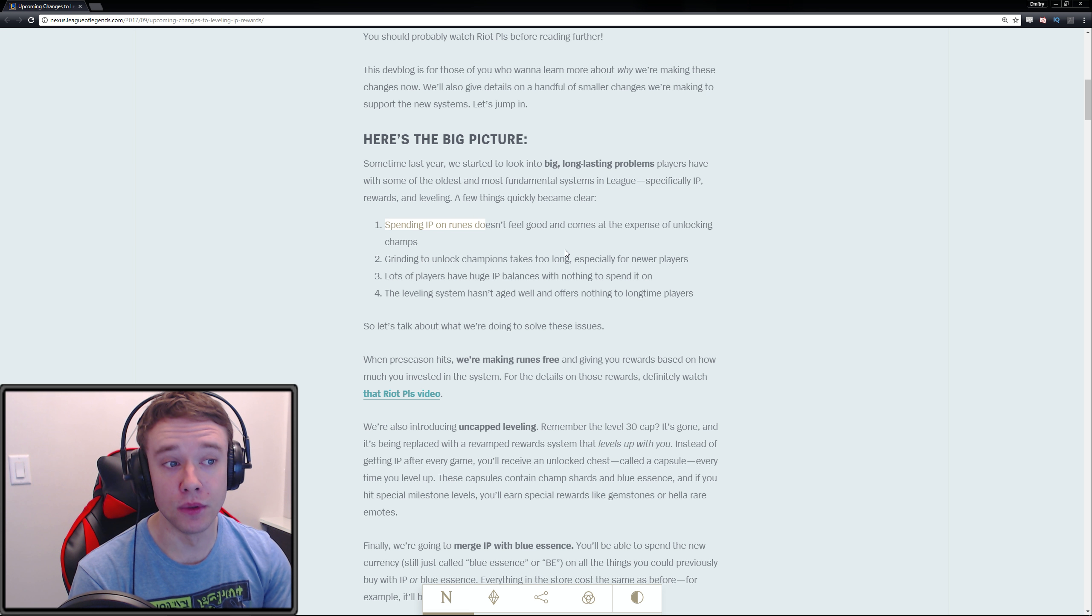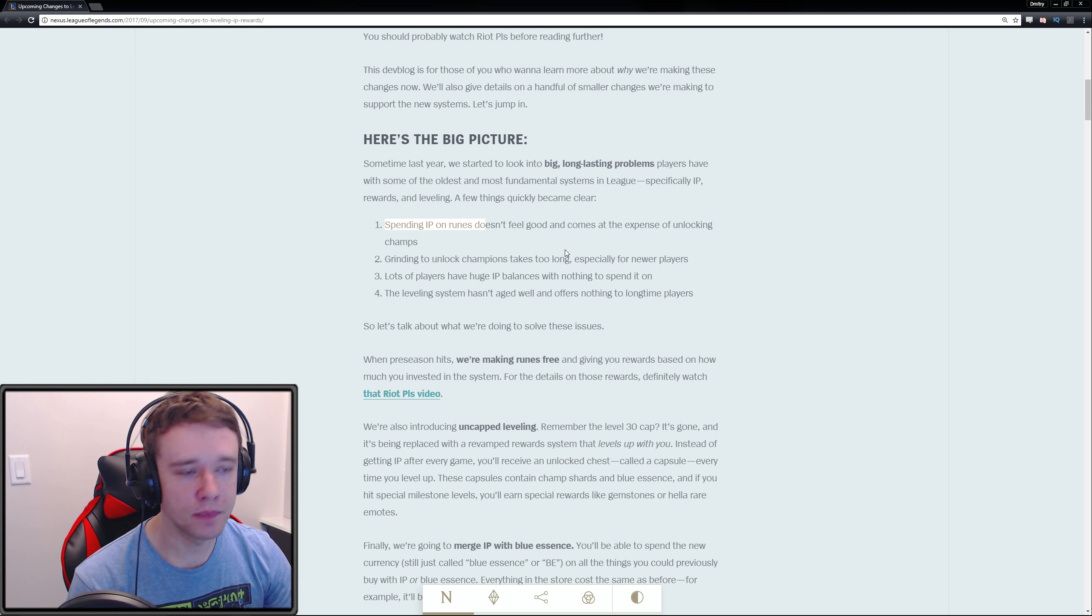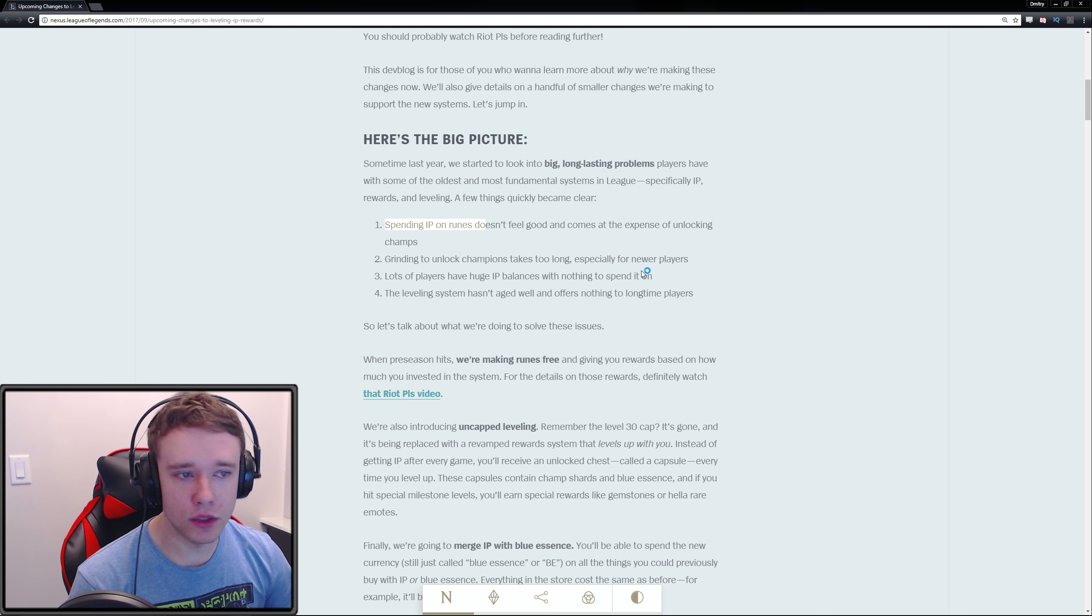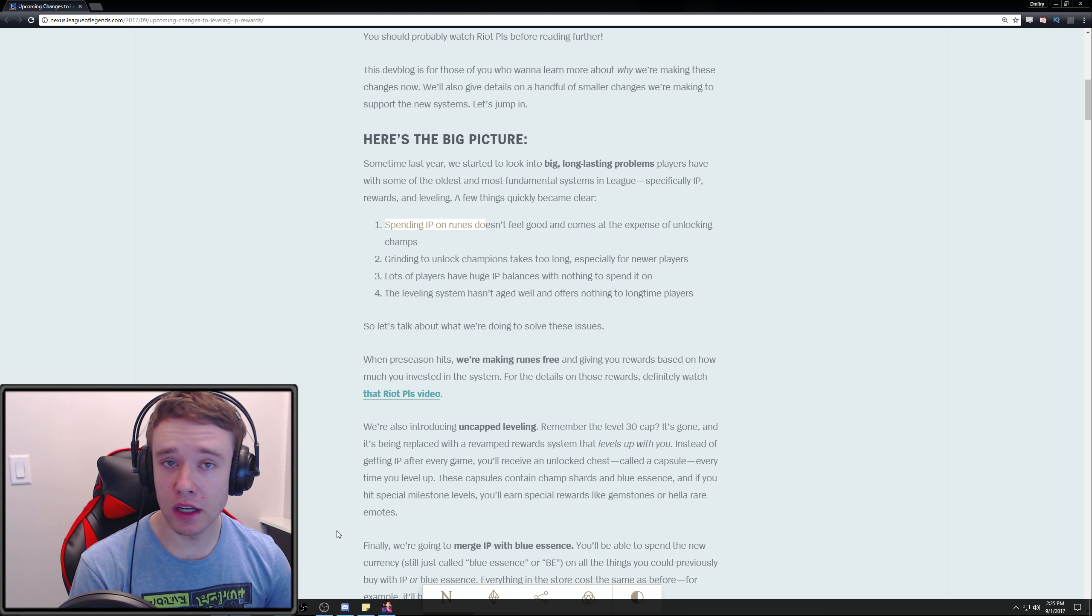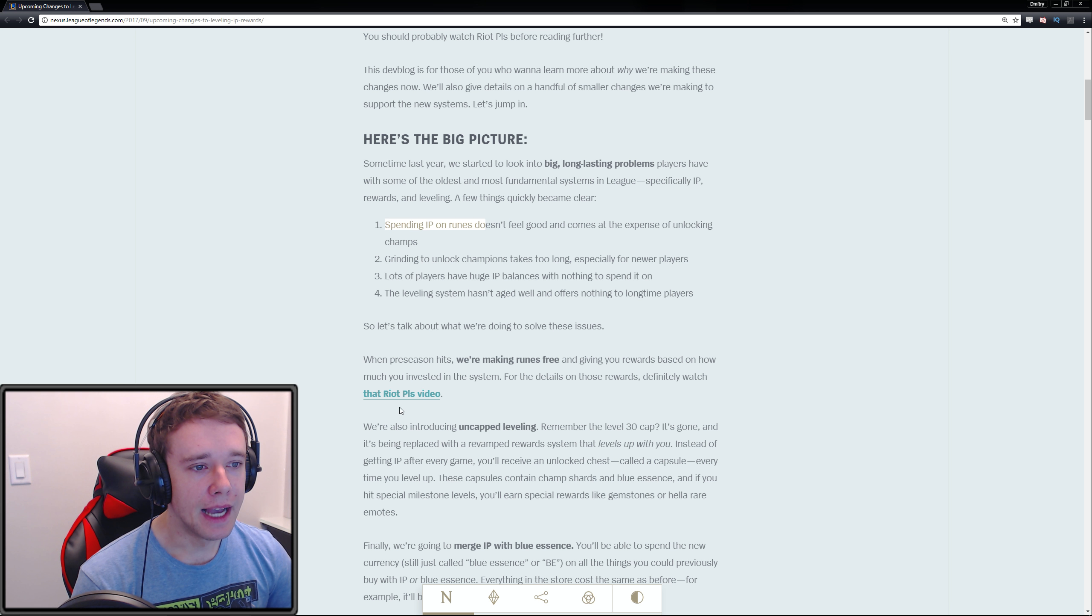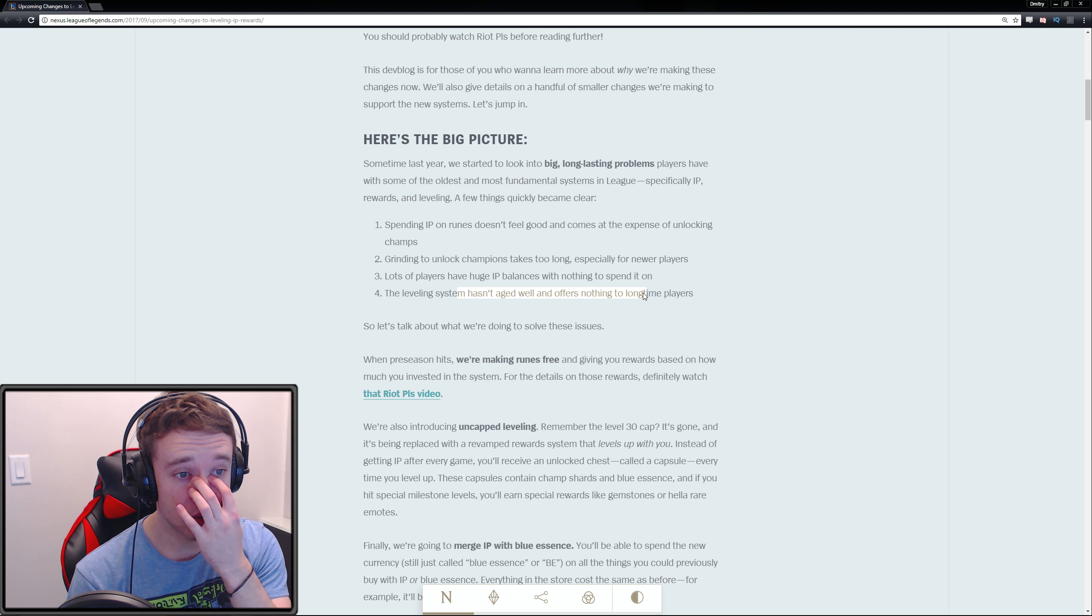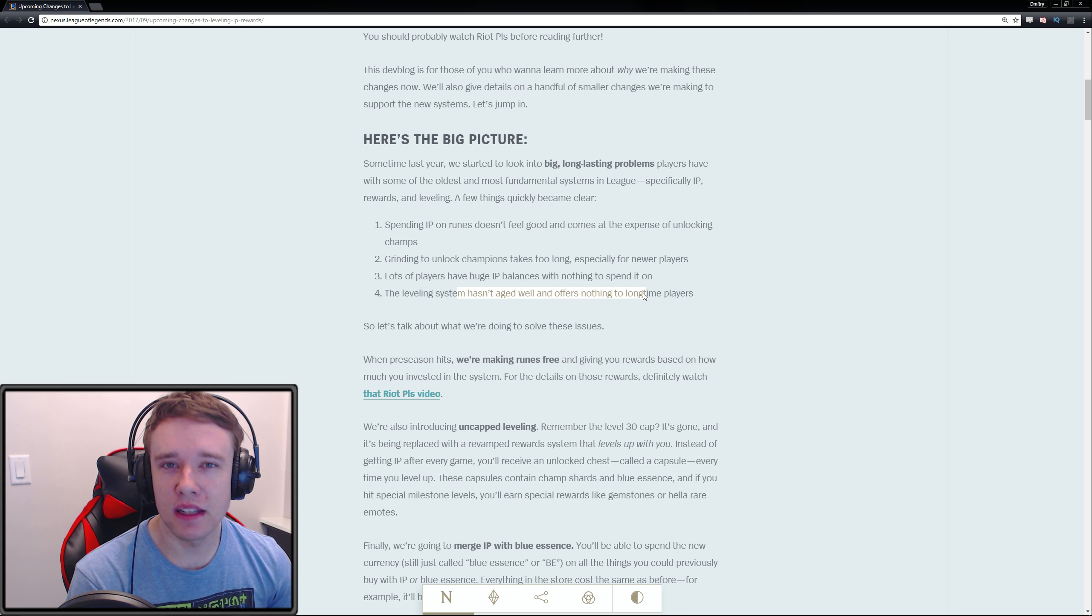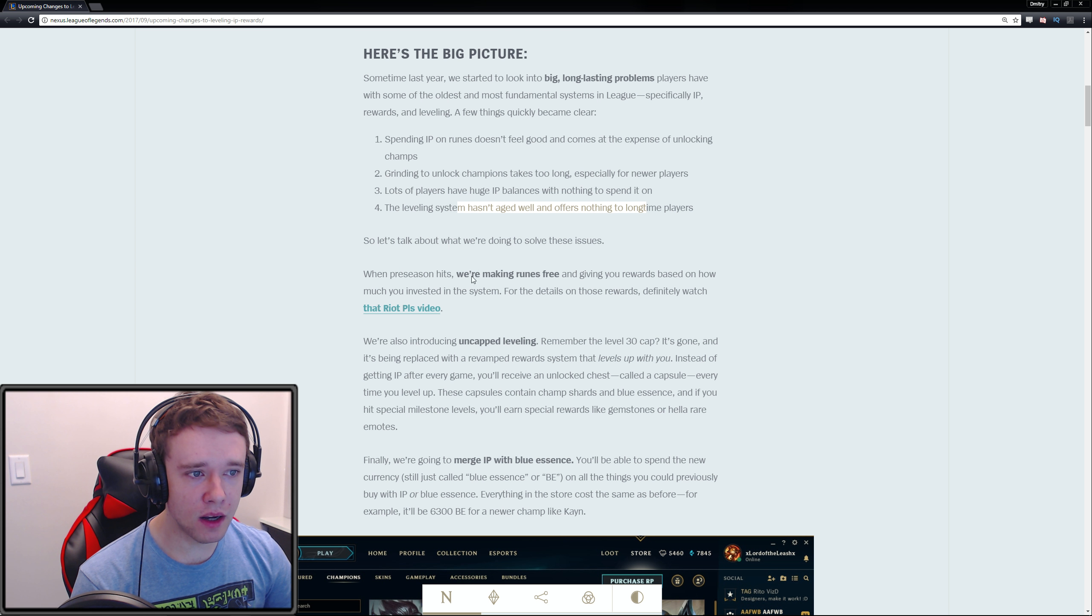A few things quickly became clear: spending IP on runes doesn't feel good and comes at the expense of unlocking champions, which is true. Grinding to unlock champions takes too long, which is 100% true. Lots of players have huge IP balances with nothing to spend it on—I have almost 200,000 IP. The leveling system hasn't aged well and offers nothing to longtime players.